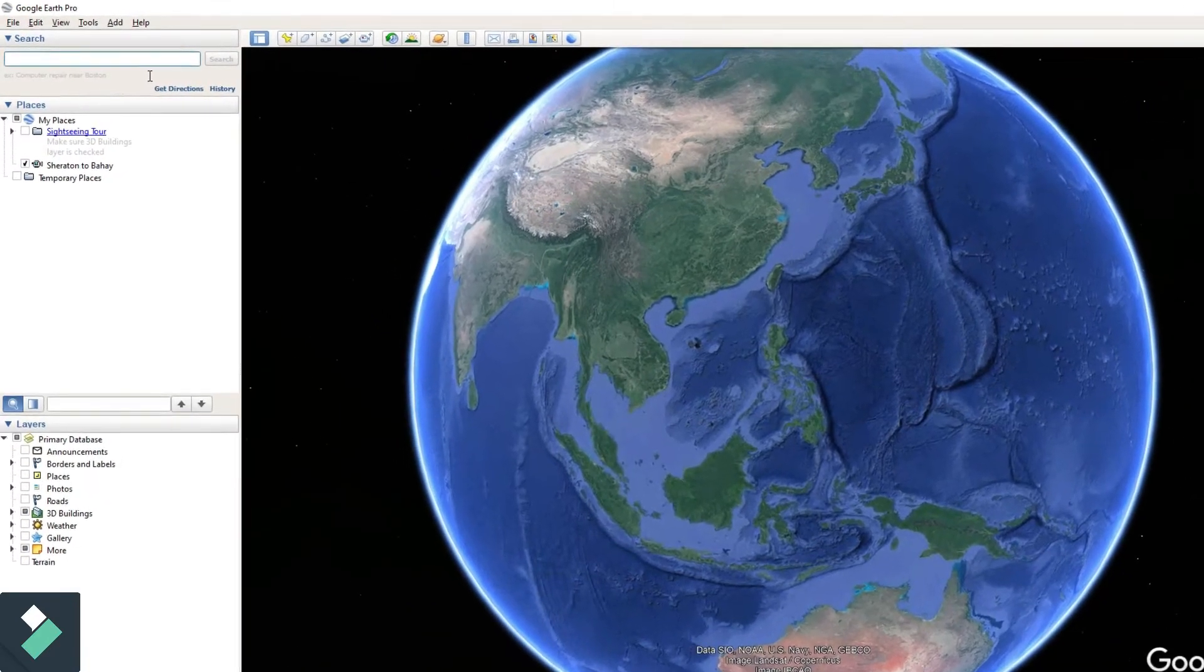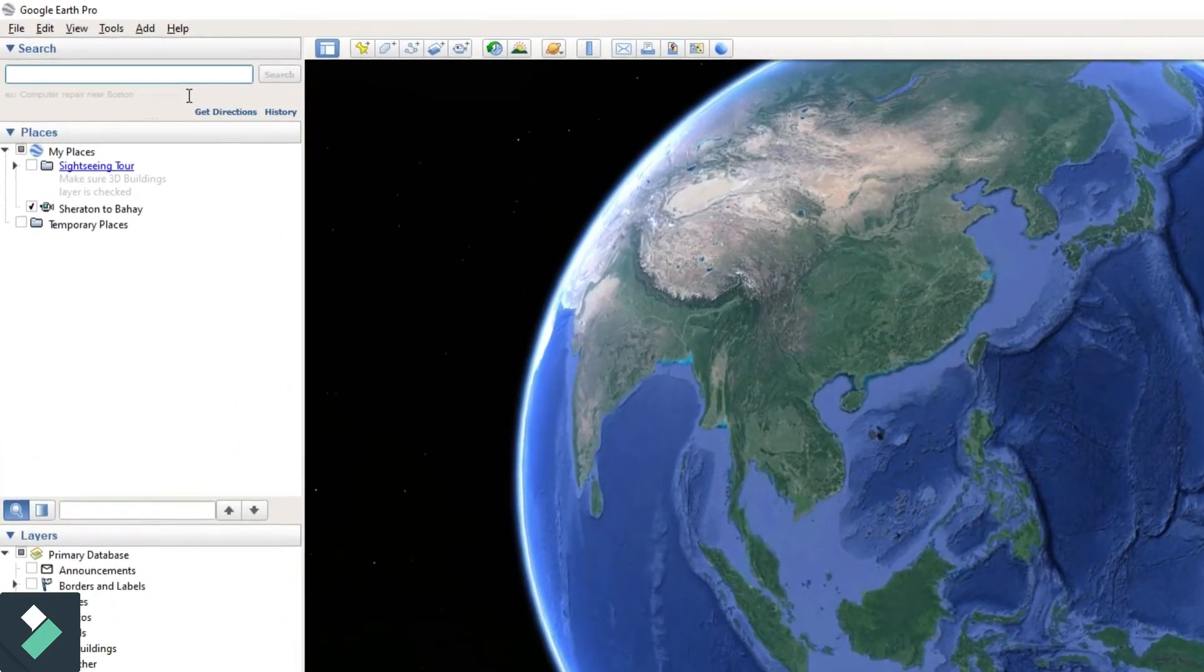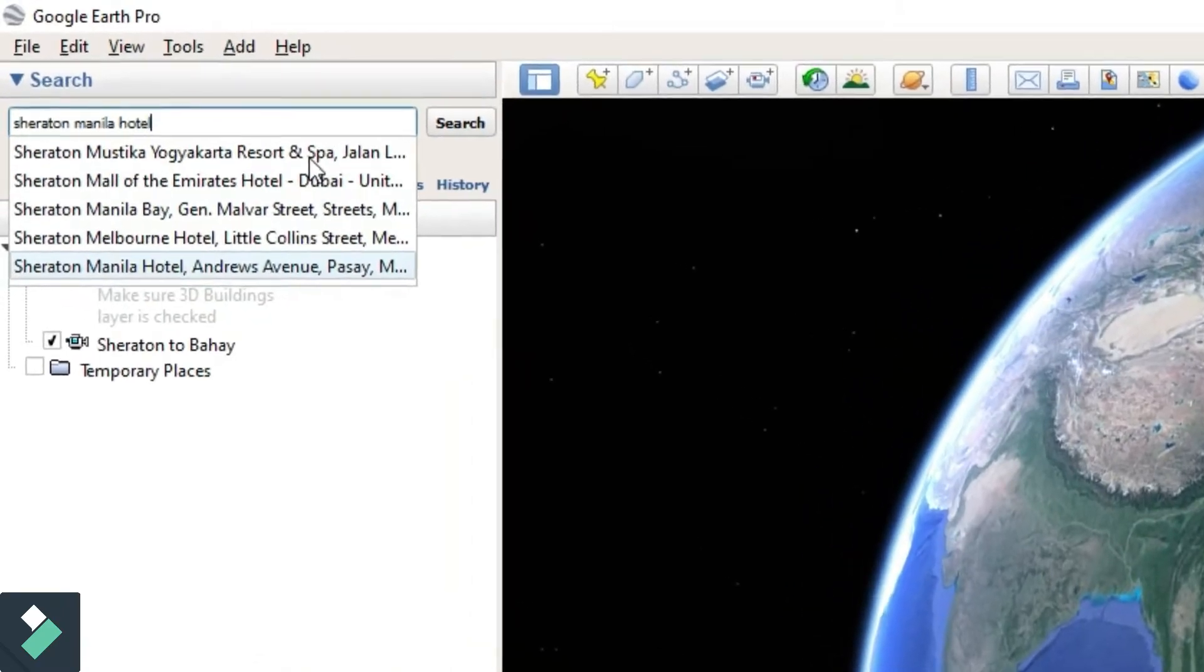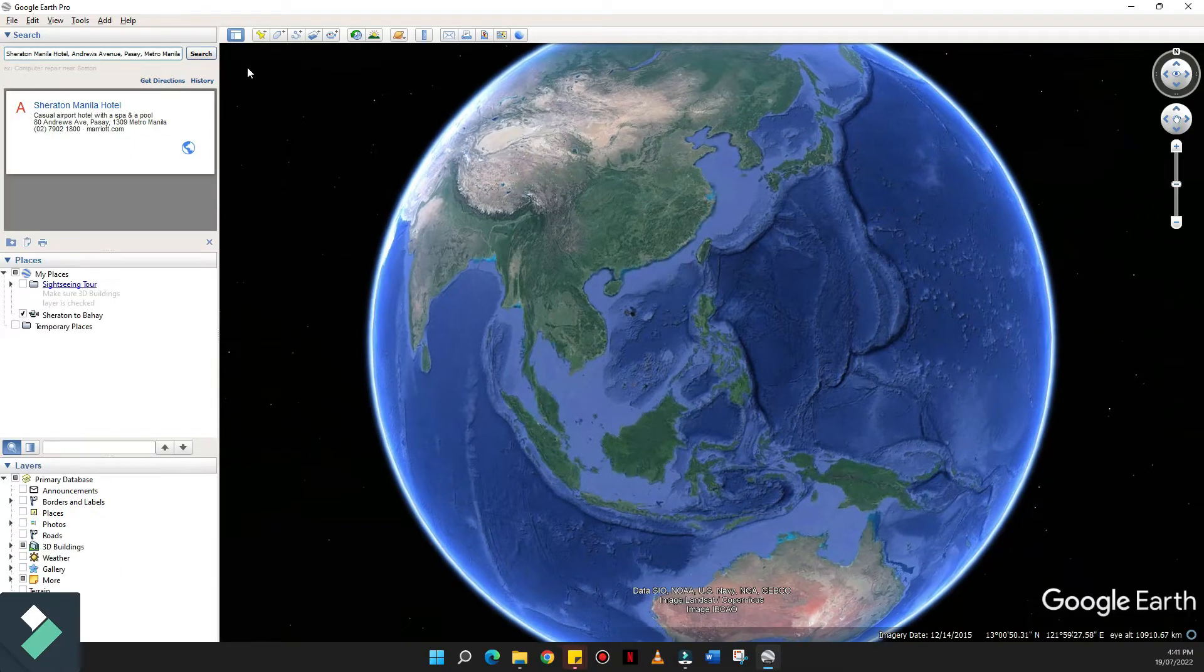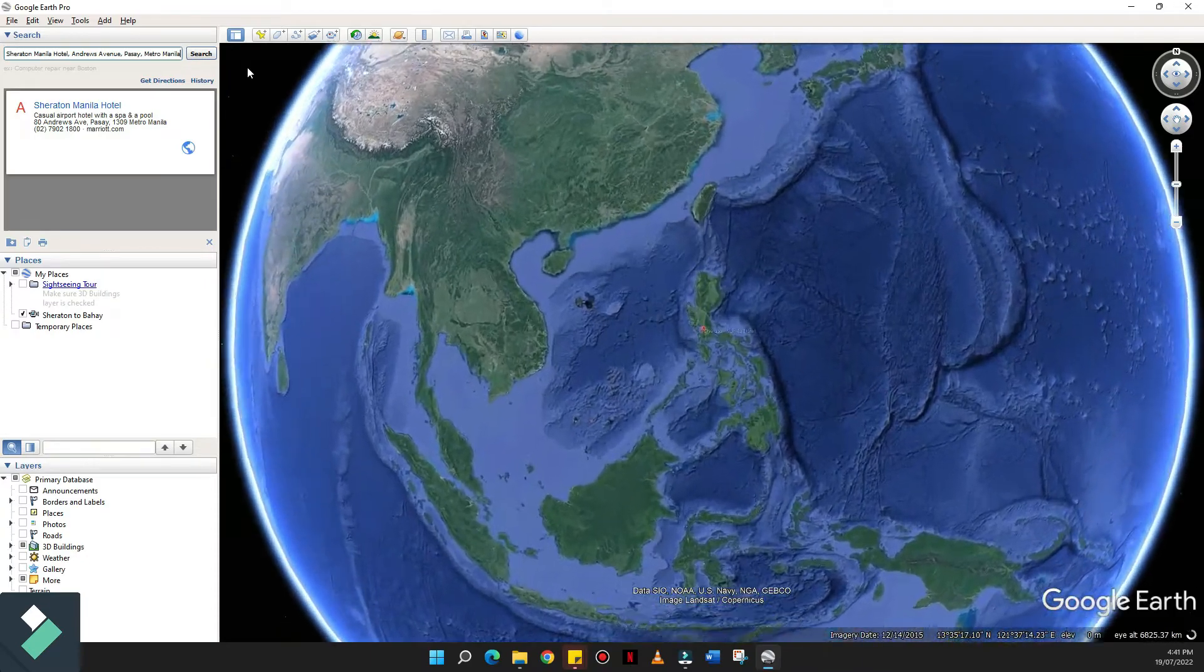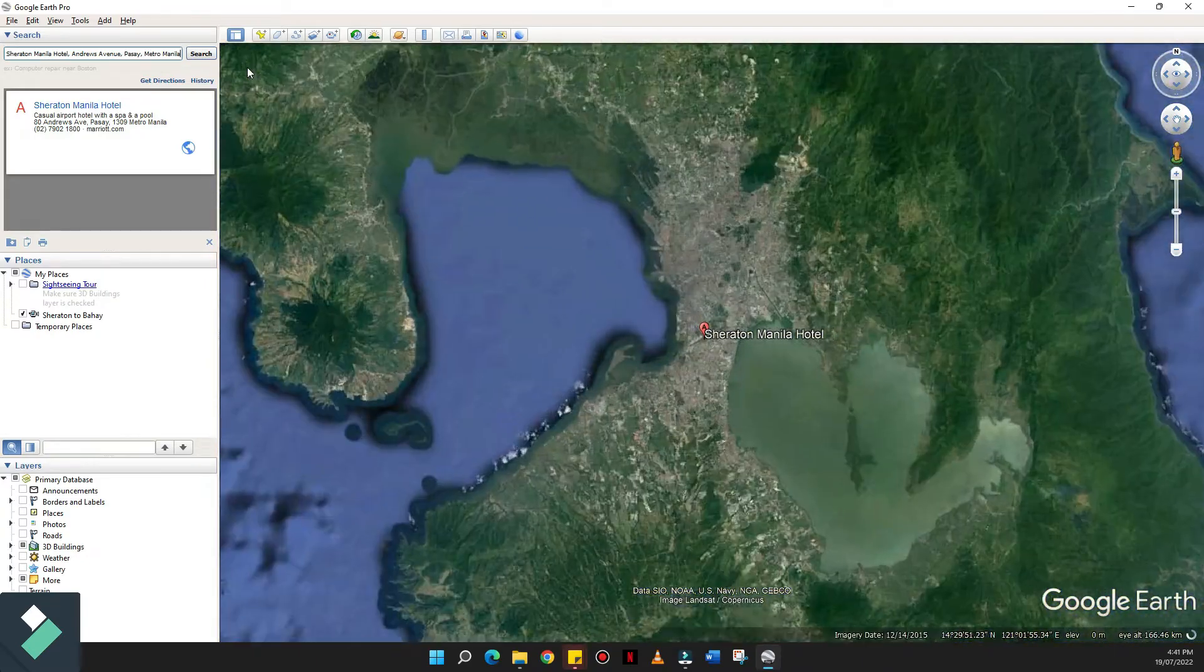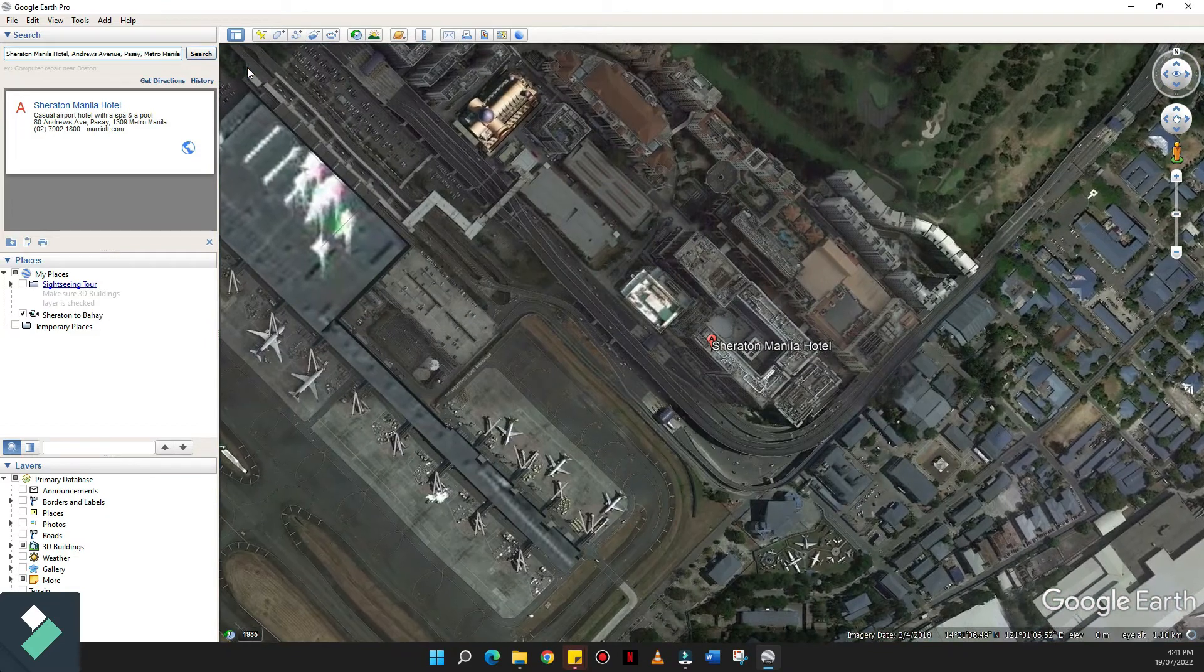Let's type in, for example, the hotel where I work, which is Sheraton Manila. So what you will notice, it will zoom in gradually from the globe heading to Manila City and to my workplace.